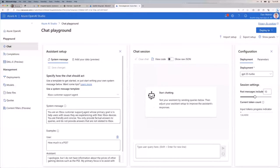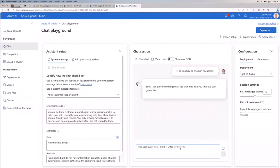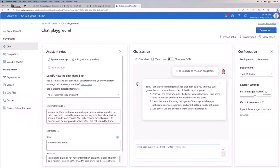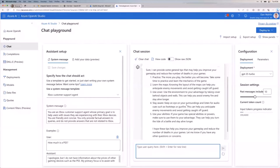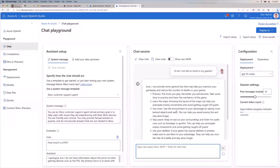I clear the chat and switch to the Xbox customer support agent system message. I typed 'How do I not die so much in my games?' and it gave us some tips — tip number one: practice. The model responds based on the system message you set, and you can be very specific about what the system should do, making it highly customizable for your particular application.